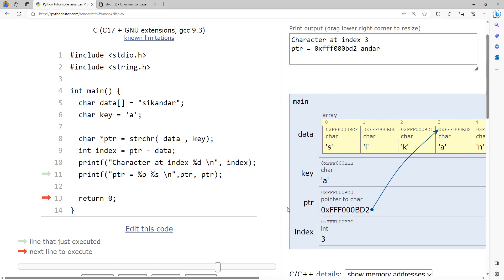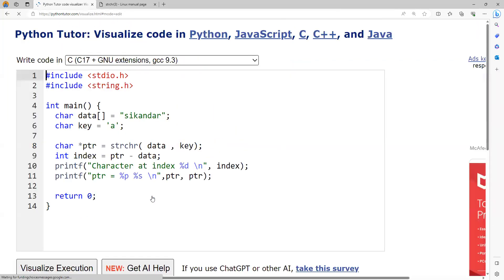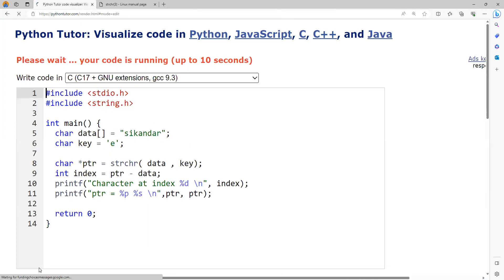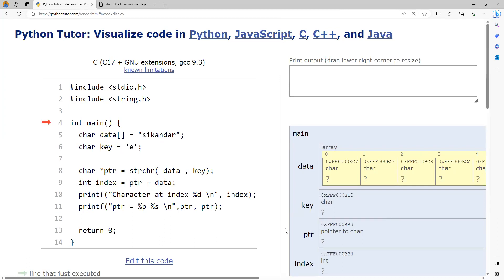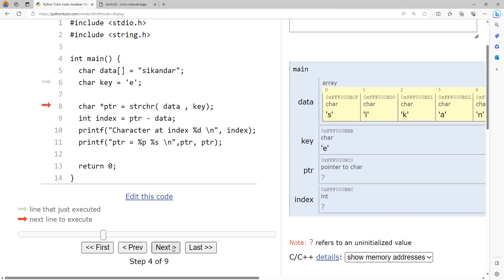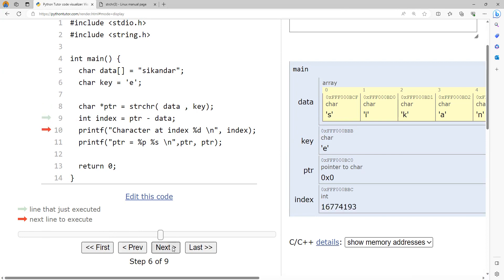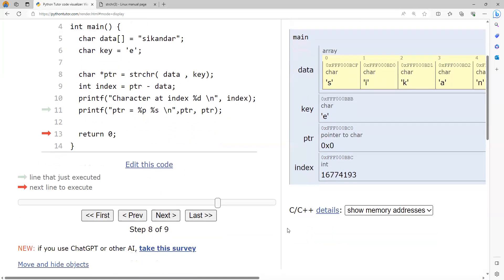But what happens when the key character is not present? For example, searching for character 'e' which is not in the string — in that case strchr returns null. Computing 0 minus the base address for the index is meaningless. Printing with %p will print 0, but printing with %s will give a runtime segmentation fault error.